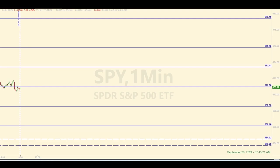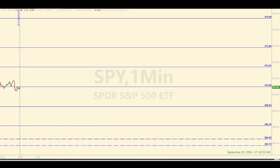Hey there, traders. Welcome back to another daily recap for Friday, September 20, 2024. My name is Sam Morton, and what we do here each day is start out the morning by identifying levels of support and resistance in the SPY that we use for entering trades in the S&P 500 E-mini futures, also known as the ES.